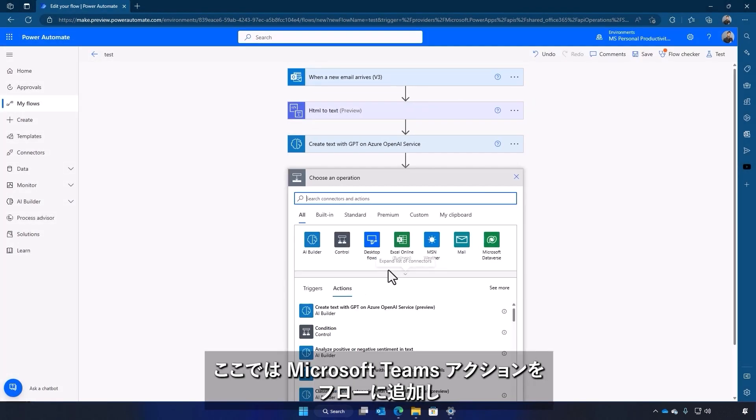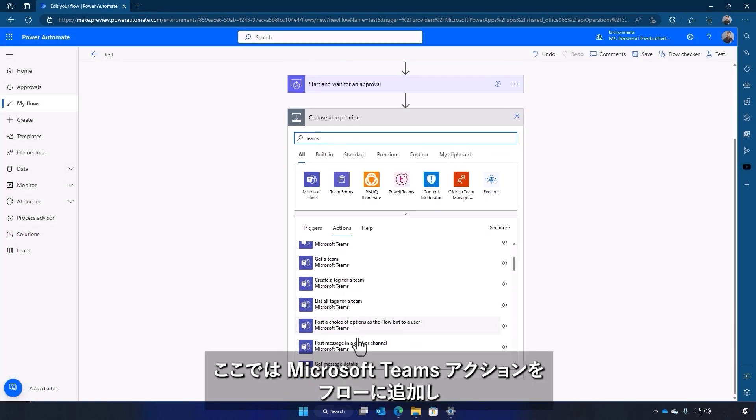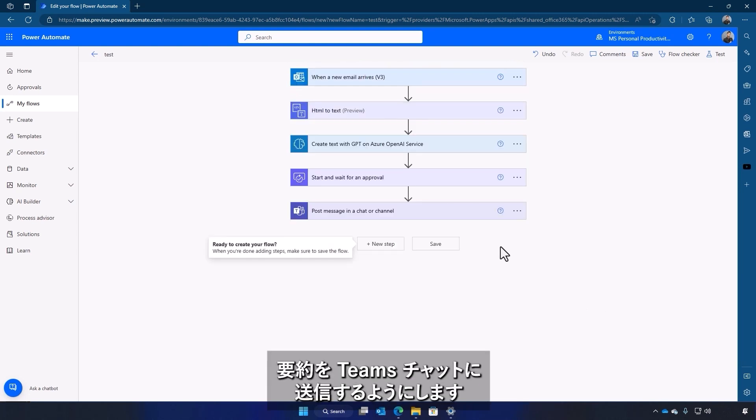And here, adding Microsoft Teams action to our flow, we're able to send that summarized text from the email to a Teams chat for review.